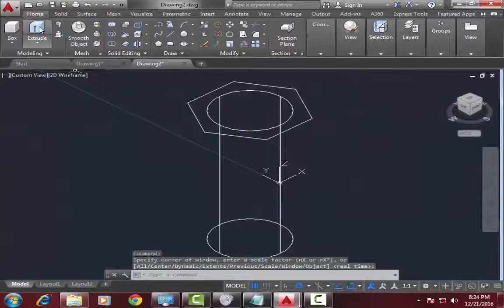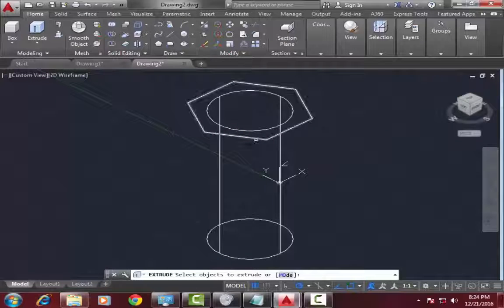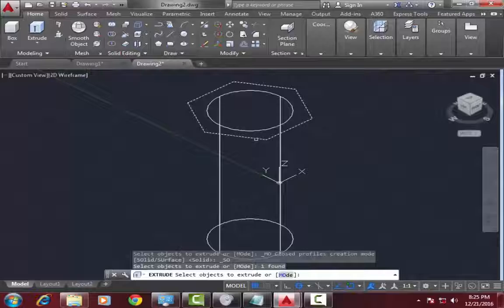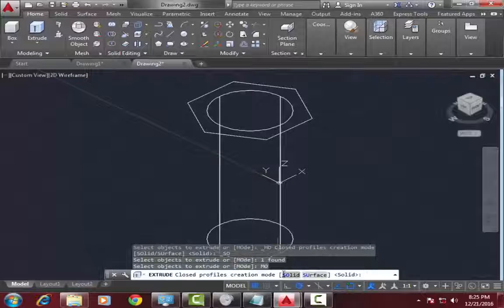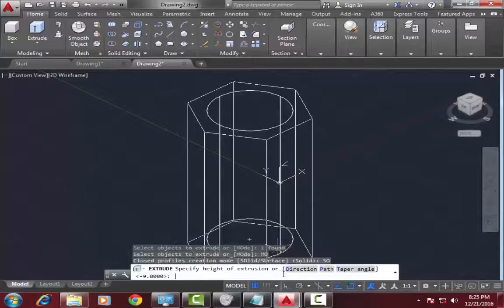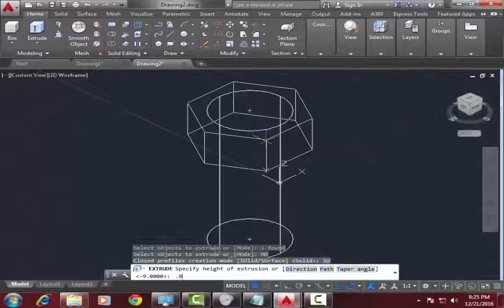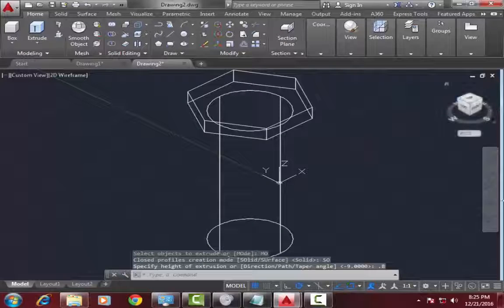Now go to extrude command again, select polygon, mode solid and its thickness is 0.8 mm, press enter.